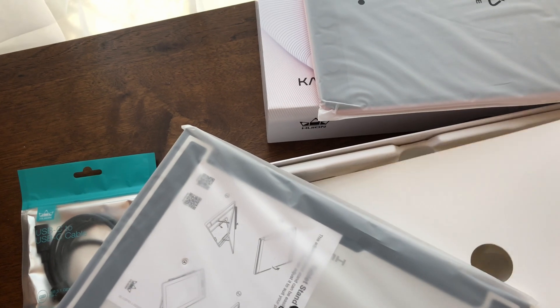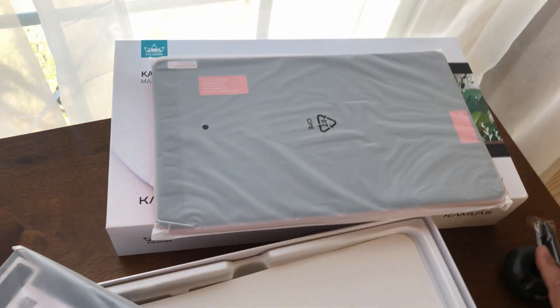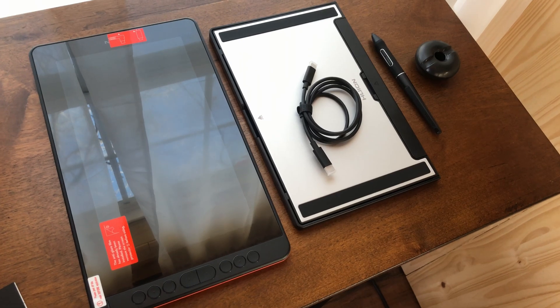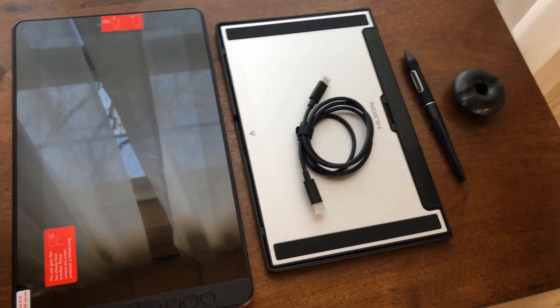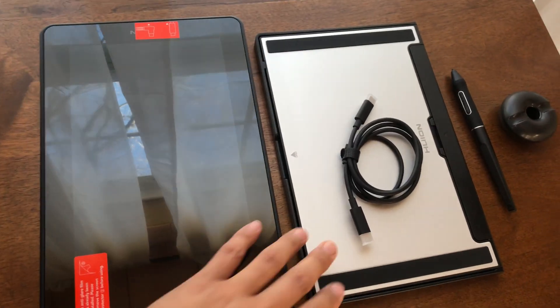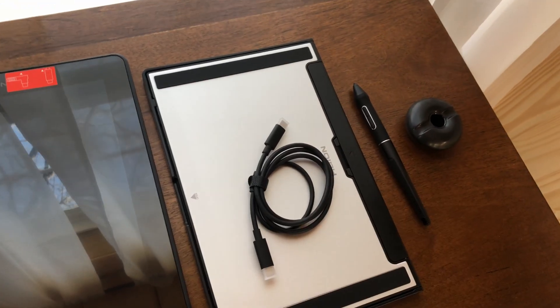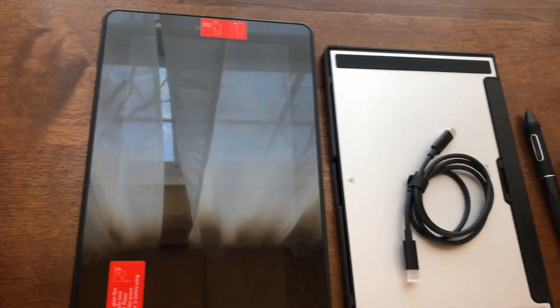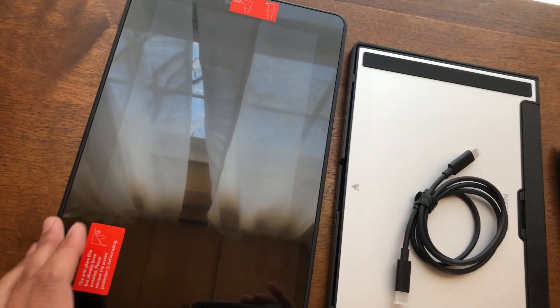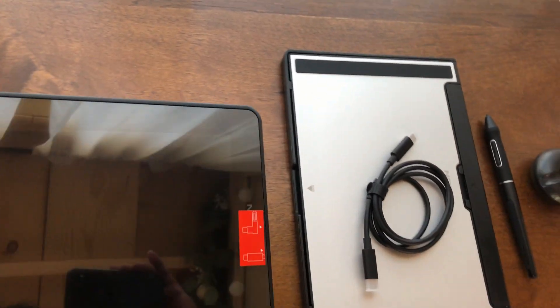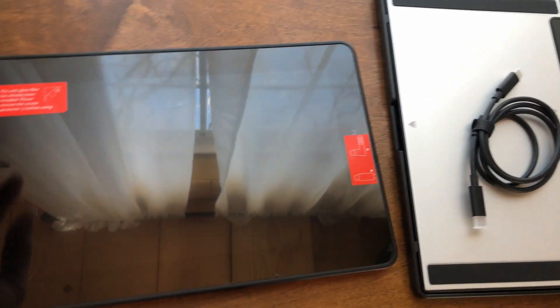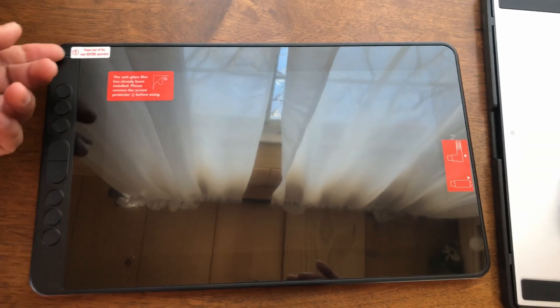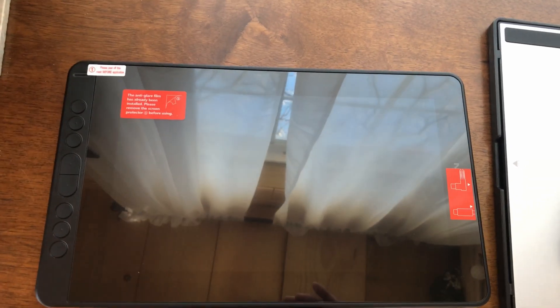So I just unwrapped everything here. This is the screen, the stand, that's the cable, pen and pen holder. If you're just like me before you purchase anything, you probably did a ton of research. One thing they mentioned is that on the screen here it has a matted protection, but this one is the protection from packaging so you simply peel that off and then unwrap this.